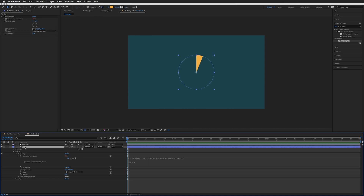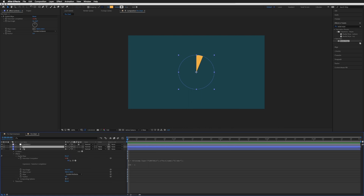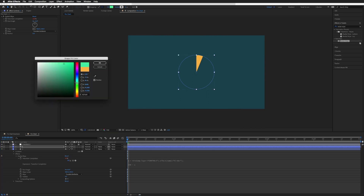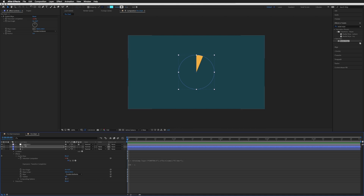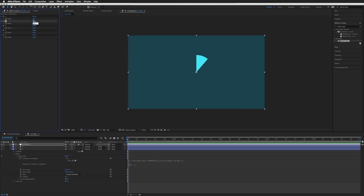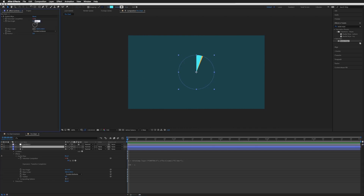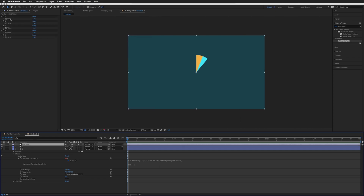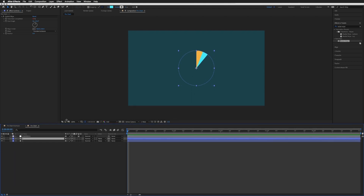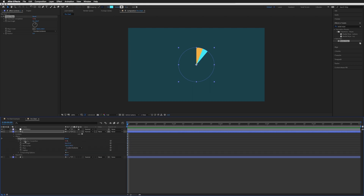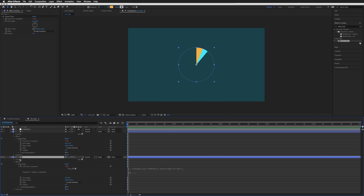Now we can duplicate circle 1, which should create a layer named 2. Let's change its color so we can tell the difference. Slider 2 does affect it, but as you can see it's covering up our first section. What we really want is for this section to start at the end of the first section. We can do that using the start angle — adjusting it to where the first section ends. But if we go to controls and change section 1, that start angle will need to update too, so we need to add an expression to the start angle on layer 2.